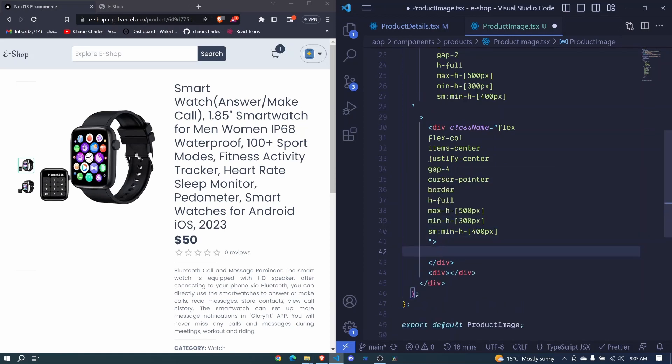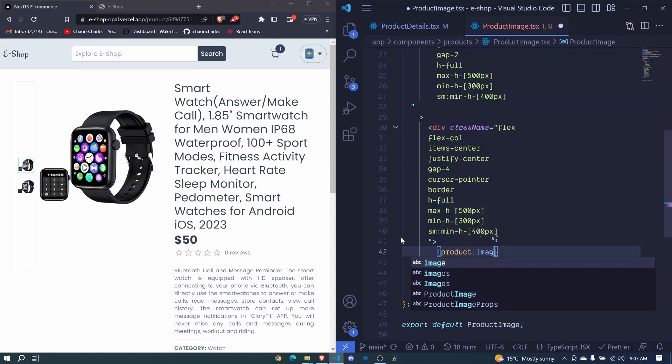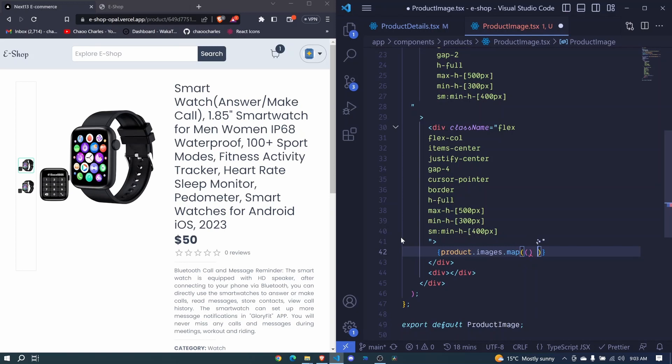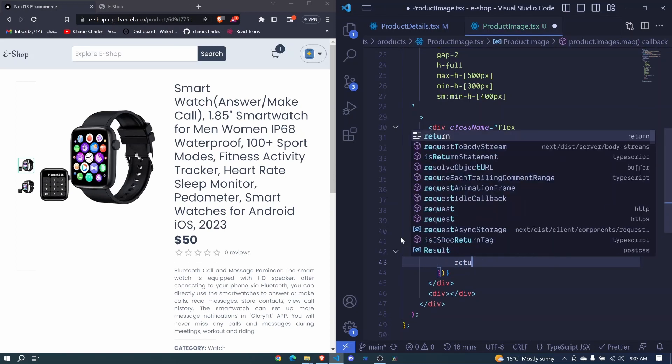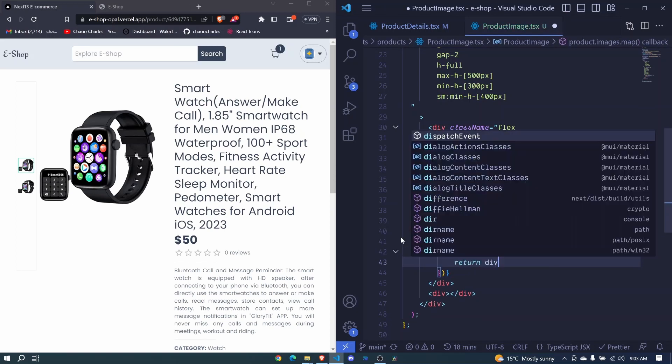Inside here, we will display different images. I use the curly brackets. So I can say product.images and then .map. I invoke that, and we pass an arrow function here that will return a div.